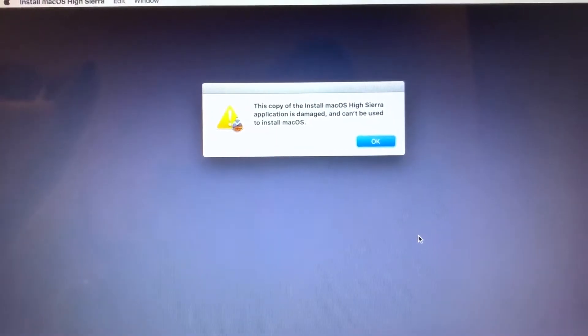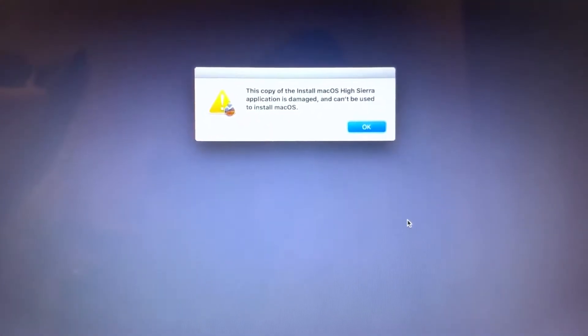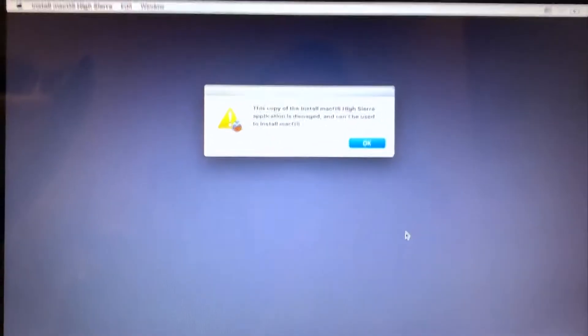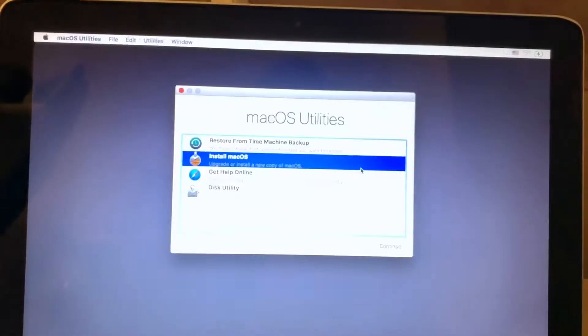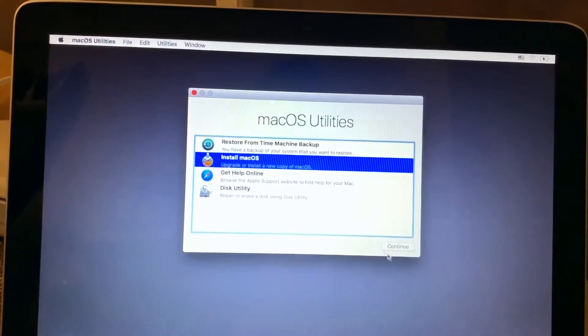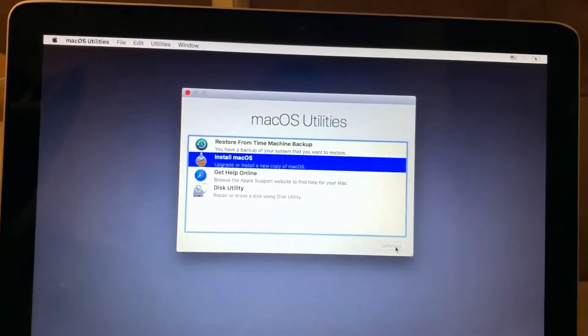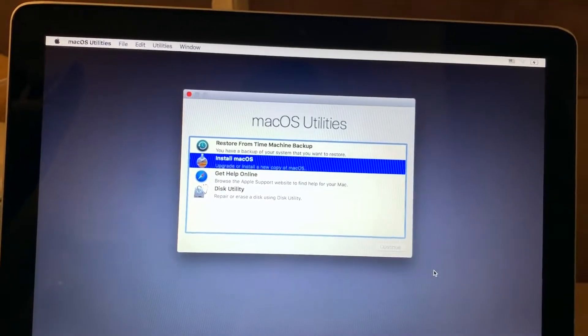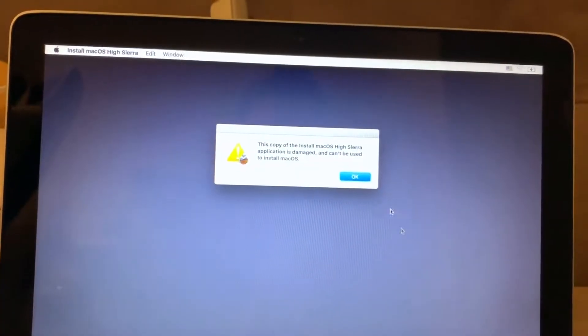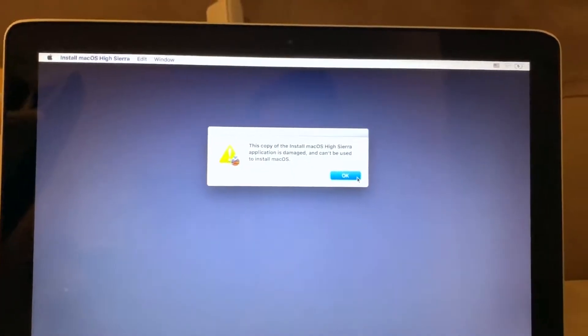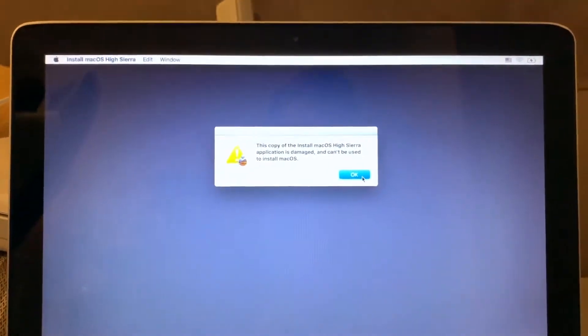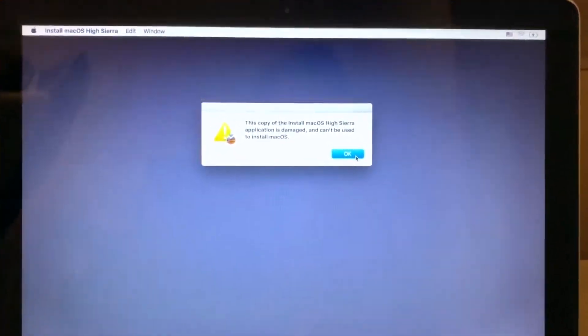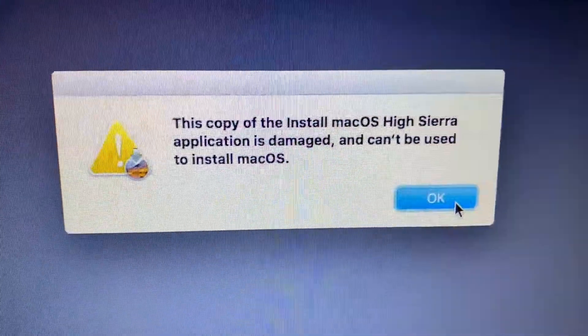This copy of the install is damaged and can't be used. Oh, what a joke, what an actual joke. You're telling me that the version I got from Apple is damaged? Fantastic.